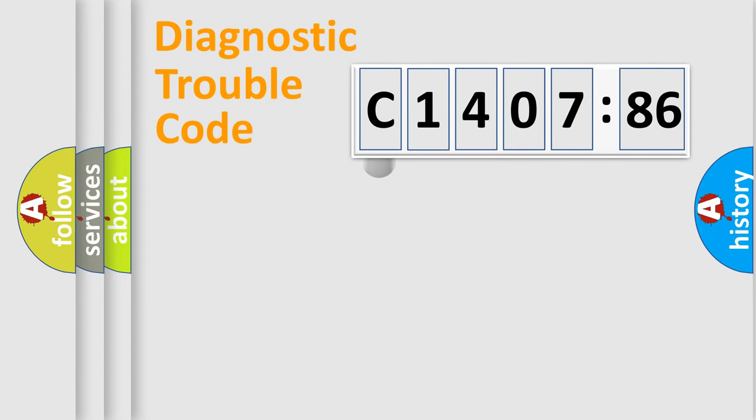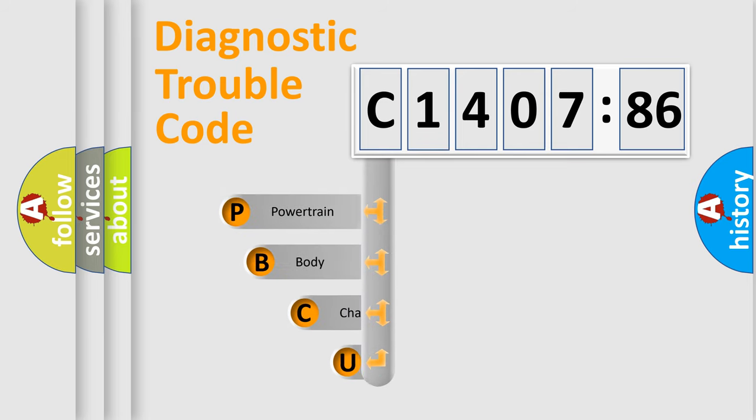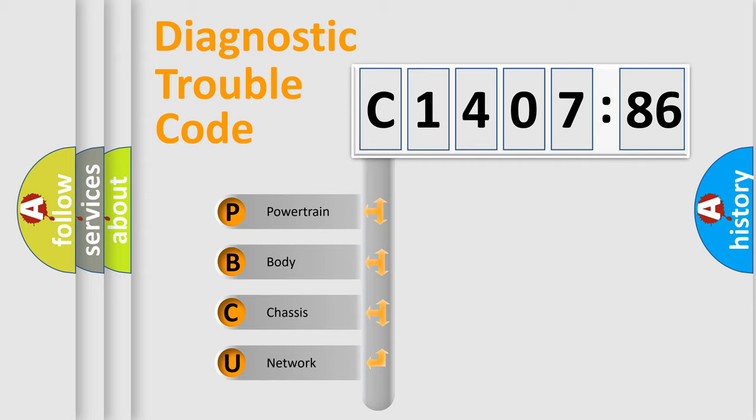First, let's look at the history of diagnostic fault code composition according to the OBD2 protocol, which is unified for all automakers since 2000. We divide the electric system of automobile into four basic units.